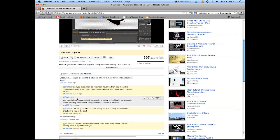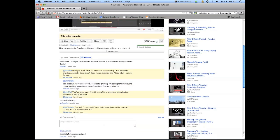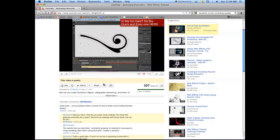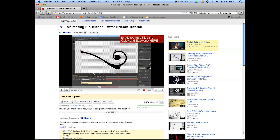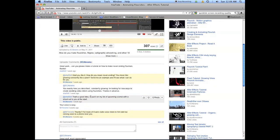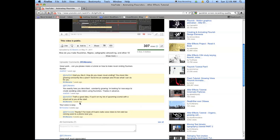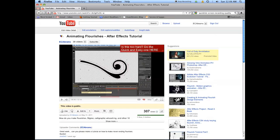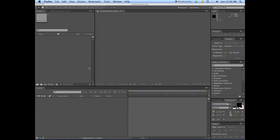To which I reply: 'Glad you like it. How do you mean never-ending? You mean like growing constantly like a plant? Send me an example and I'll see what I can do for you.' So this does have something to do with plants and expanding on the ideas from the first tutorial. Also, someone thinks my voice is sexy, which is very nice of them to say. Let's get into it.